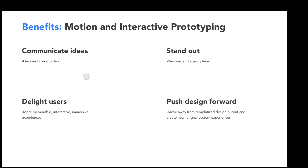Another big part of motion and interaction design is it helps you delight users. Think about your favorite digital products — there's probably a reason you keep coming back to them. My favorite products usually have a bunch of really nice interactions. It's usually a bunch of little things done really well that lead to a great experience that keeps me coming back.